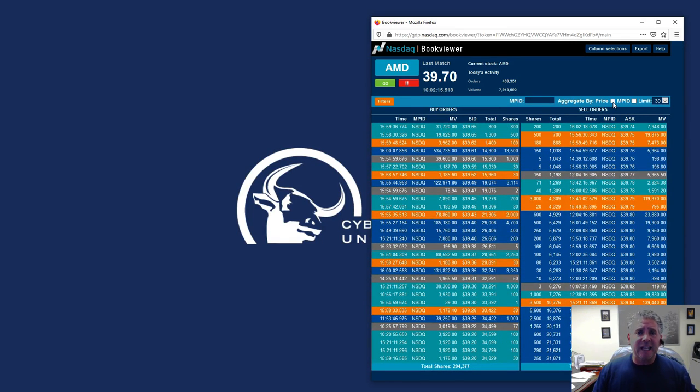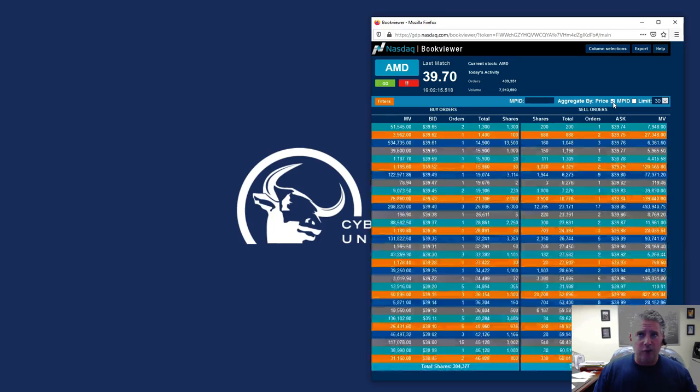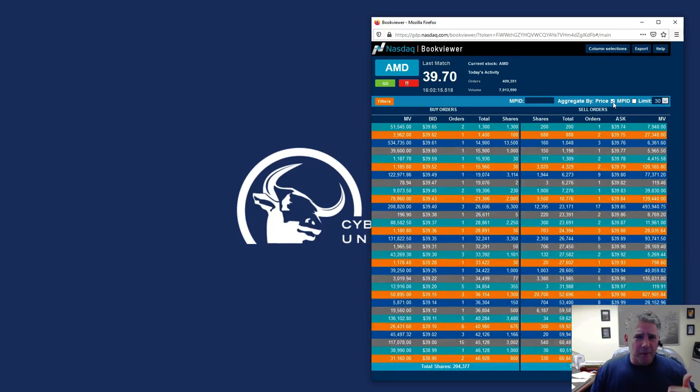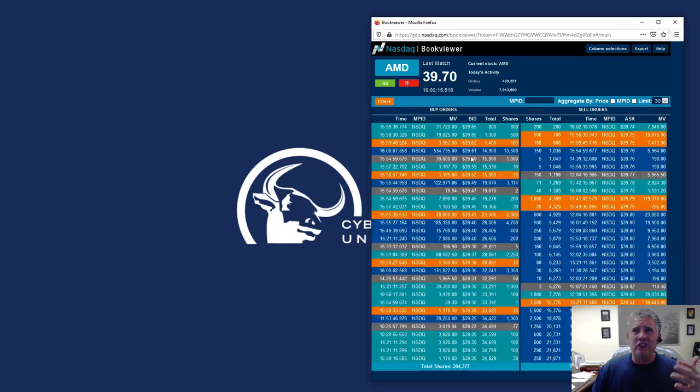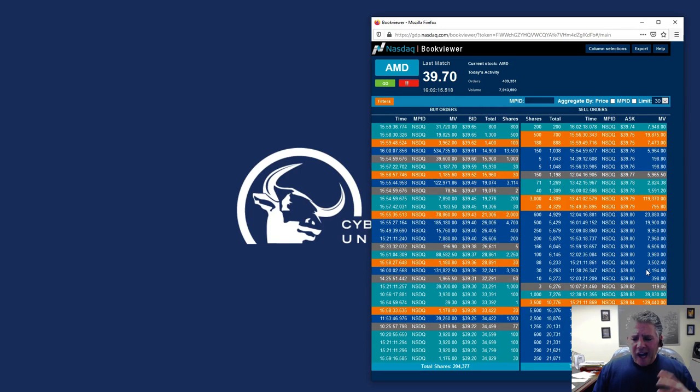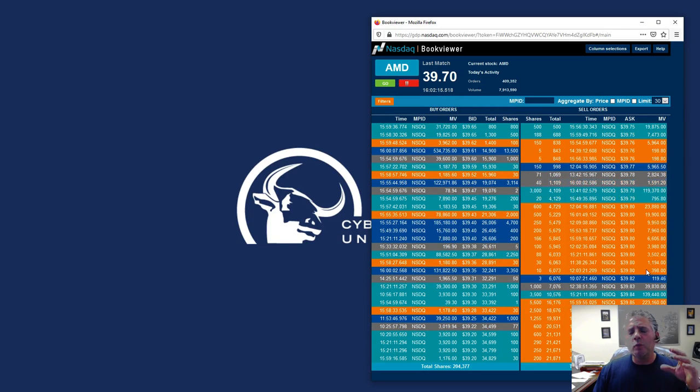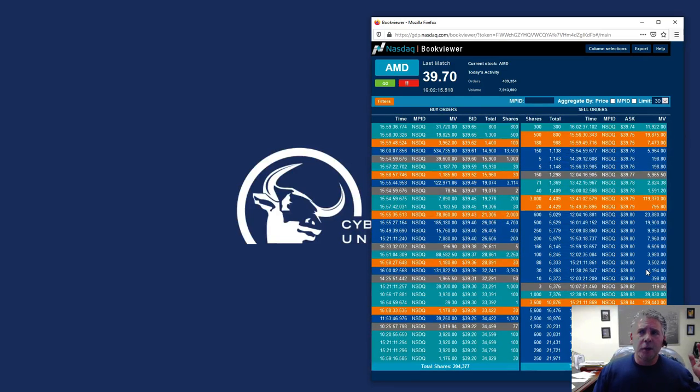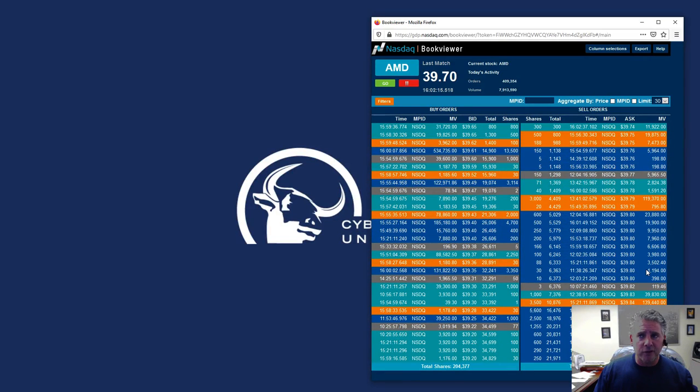There's aggregated and non-aggregated. We're going to aggregate the orders because I don't care about seeing all these different price levels and all these different people at every price. I just want to see what we're going to look for, which you're going to learn from the other videos. You're going to be looking for something that's called iceberg orders, which are big block orders.